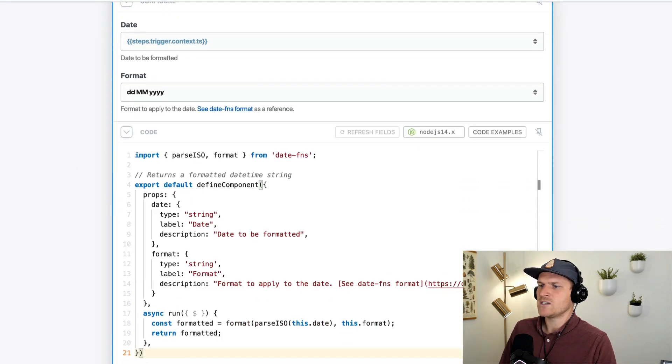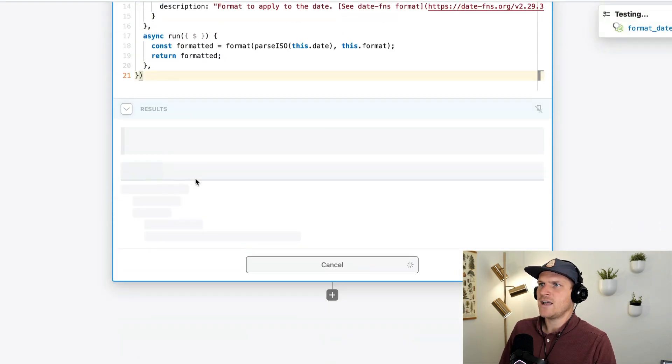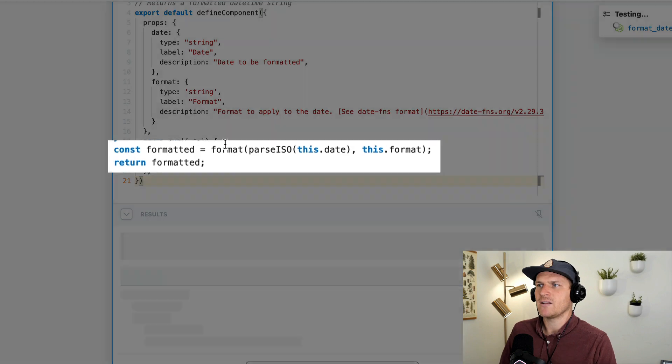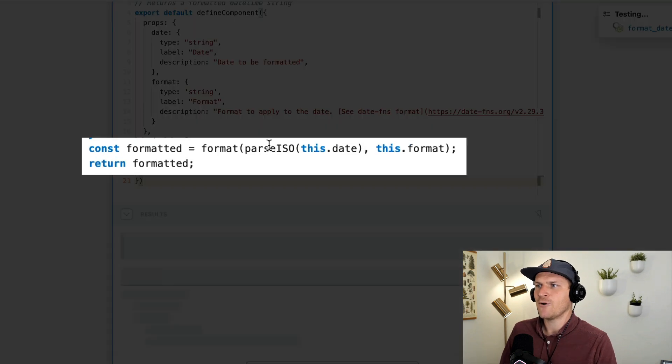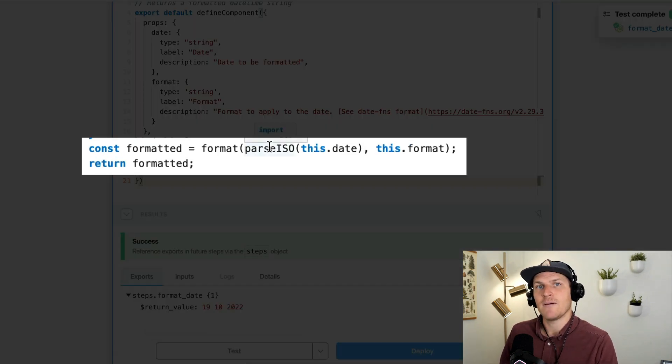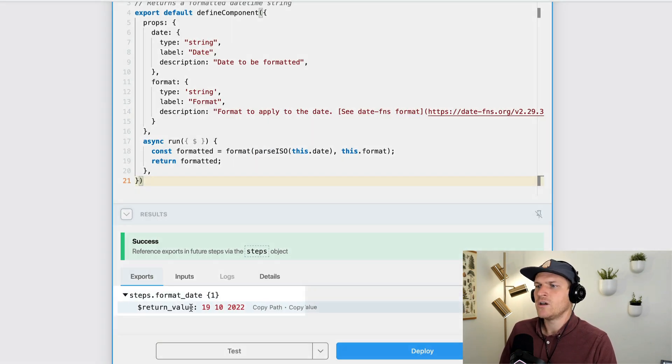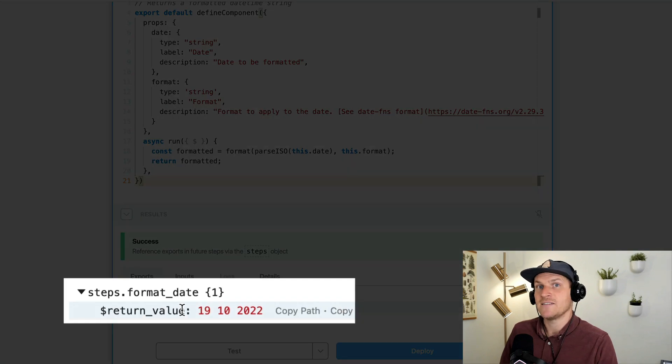So I can run test and this code step will automatically apply the format to the date that I provided. So the date is the 19th of October 2022.